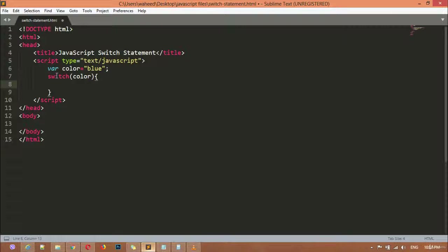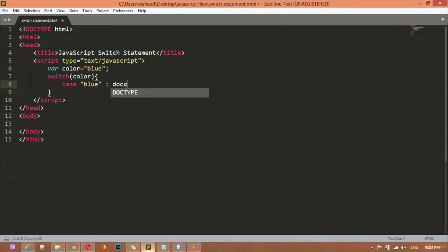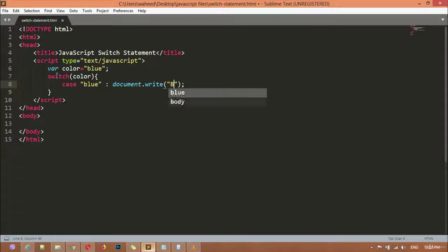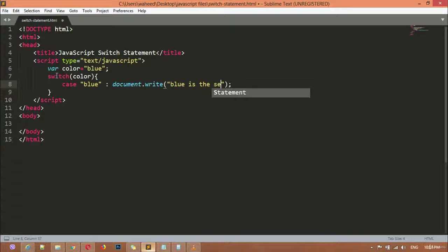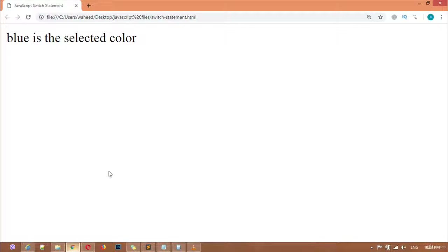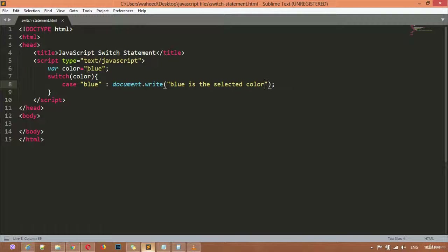For creating switch, you write 'switch', then round brackets with the name of your variable — for example 'color' — then curly braces. Inside the switch statement we create cases. For example, we write 'case', then a space, then a single or double quotation — for example 'blue' — then a colon. Then document.write to display the message 'blue is the selected color'. You can save this, go to your browser and refresh, and you can see 'blue is the selected color'.